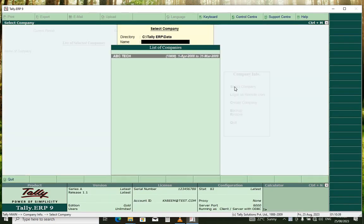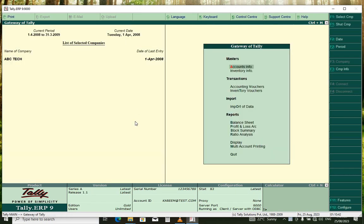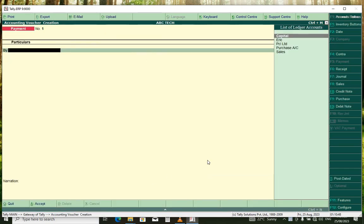You select campaign. From the campaign list, you select your desired campaign. From the gateway, you select creating vouchers.